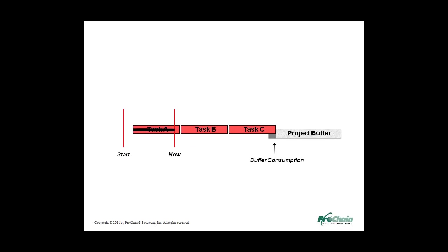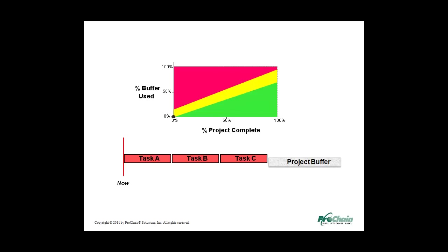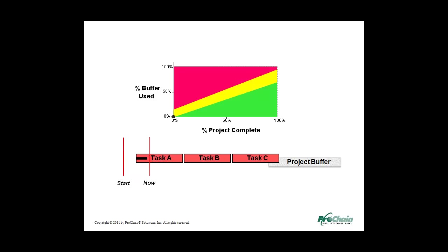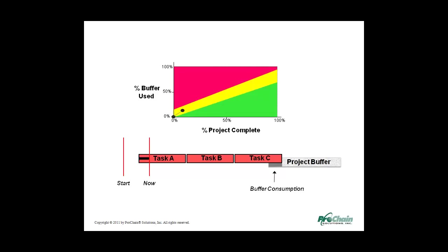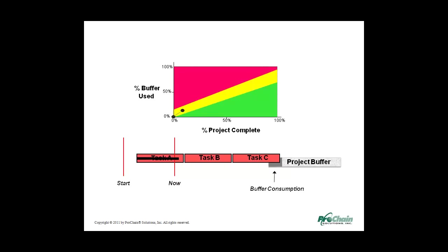Here's a chart we use to track buffer consumption. The vertical dimension is percentage of the buffer consumed. The horizontal dimension is percent of the project completed. So vertically, we can see how much safety we have left. Horizontally, how much of the project has been done. All projects should start with a data point in the lower left. Nothing completed. No buffer consumed. Once again, we do some work and consume some buffer. Now we get a new data point on the fever chart, showing some buffer consumption along with some progress on the project. When we recover buffer, as before, the next data point will go down.